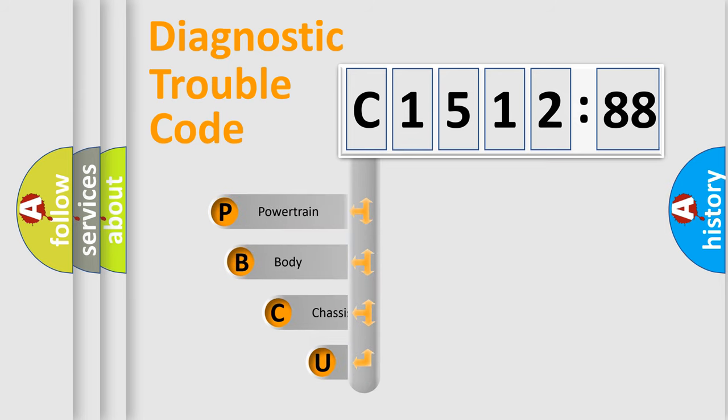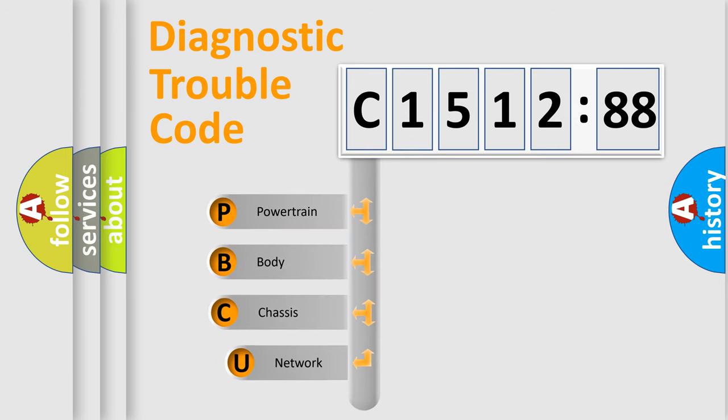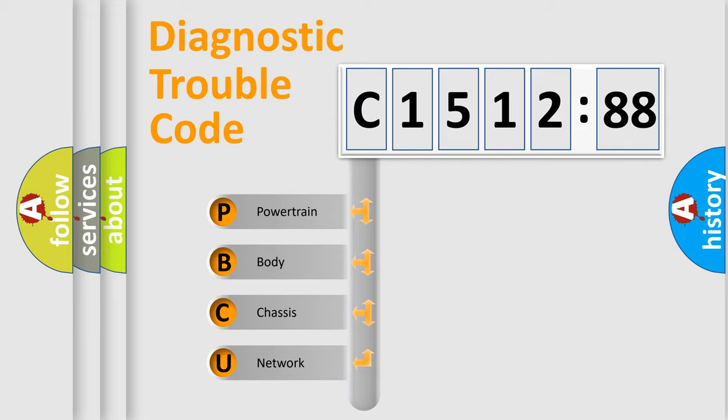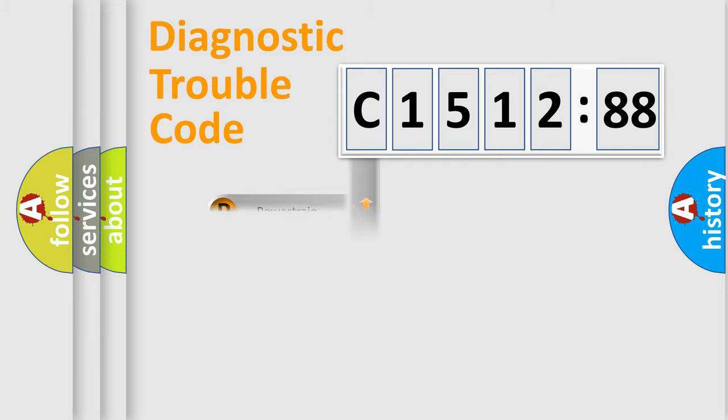First, let's look at the history of diagnostic fault code composition according to the OBD2 protocol, which is unified for all automakers since 2000. We divide the electric system of automobile into four basic units.